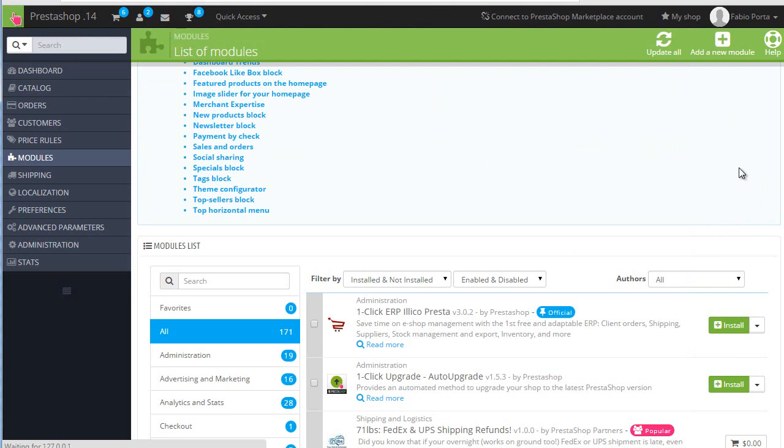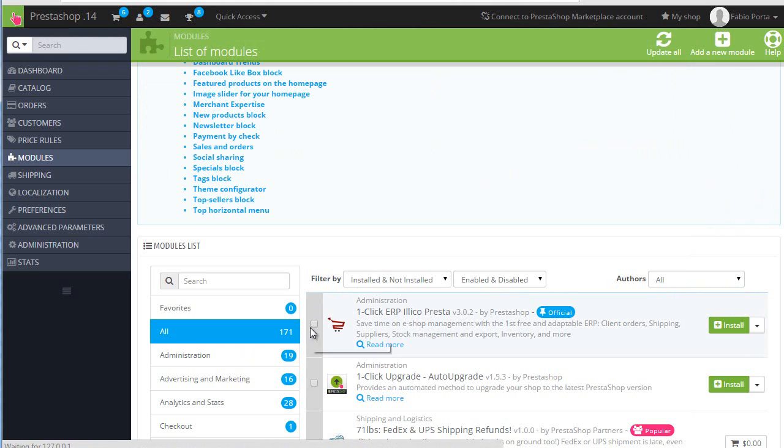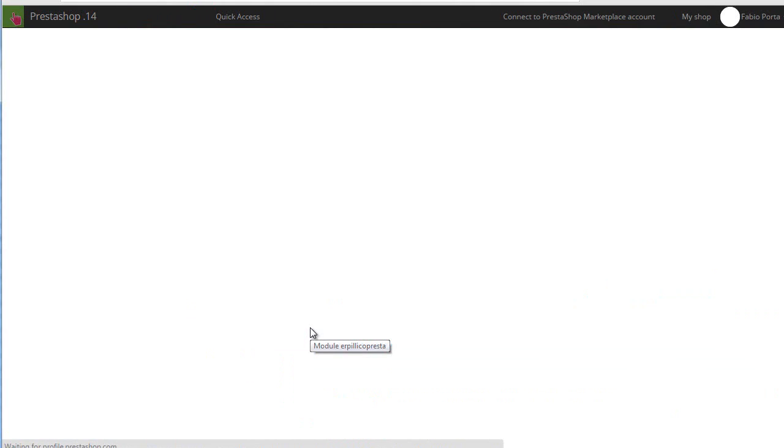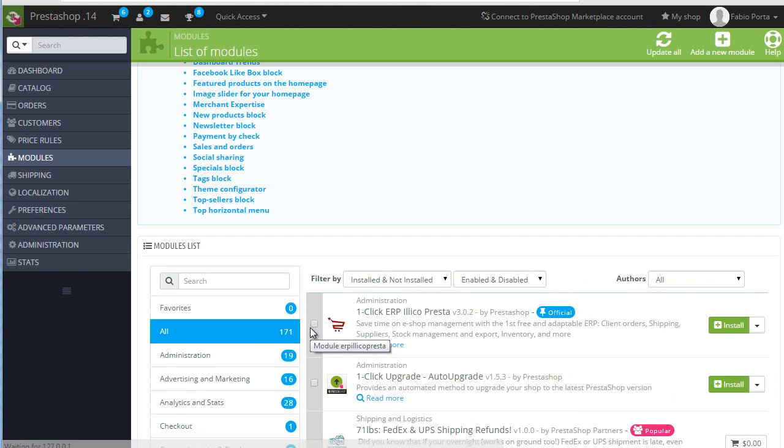Refresh and let's see if the number changes here. So it's 171, nope, still the same and you could see how long it took to fetch from PrestaShop.com the new modules list.